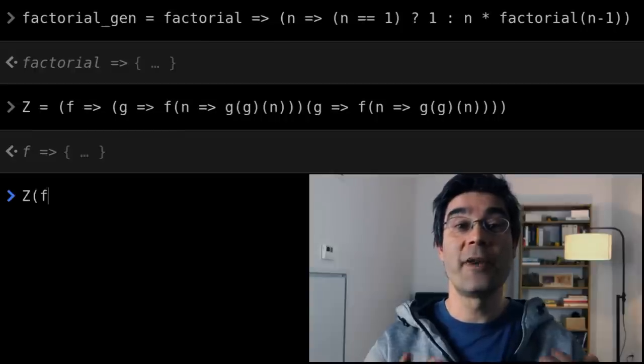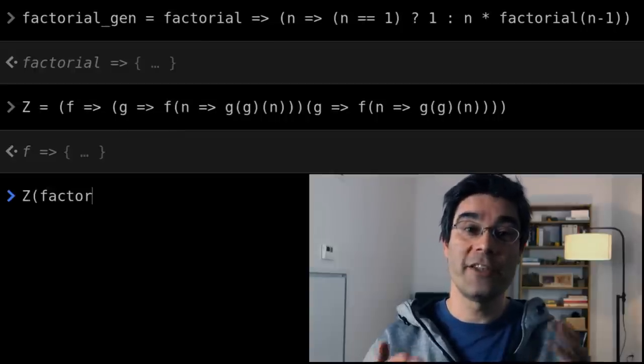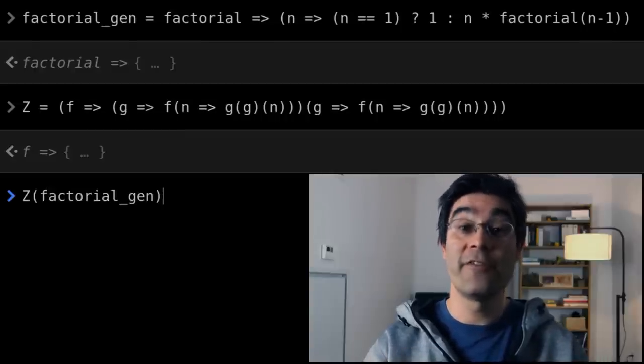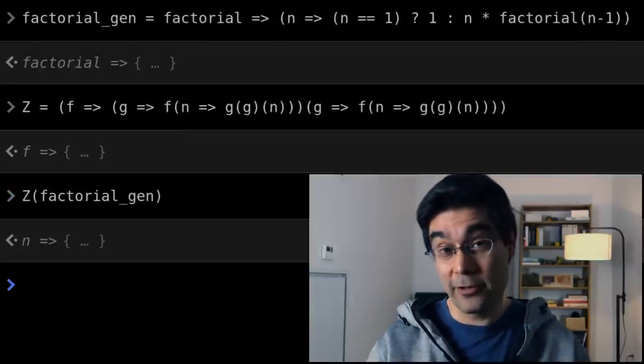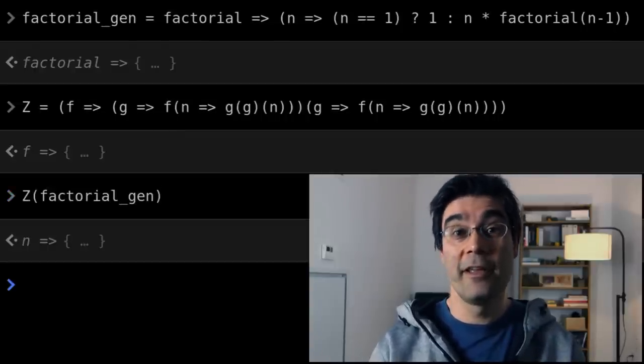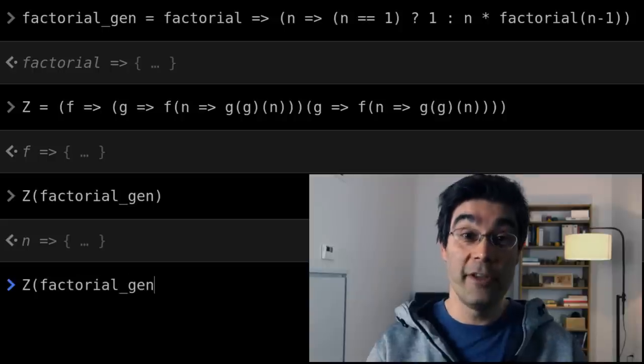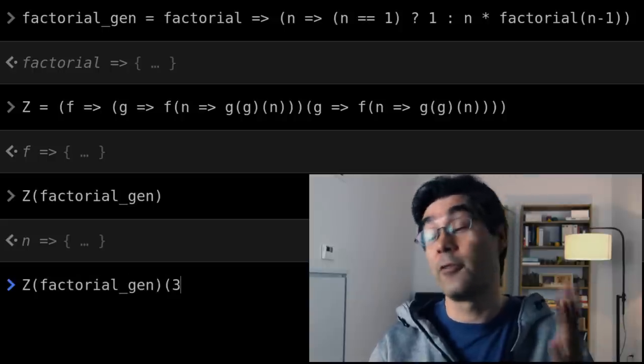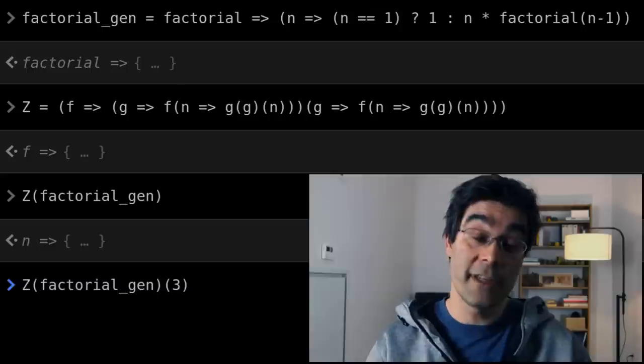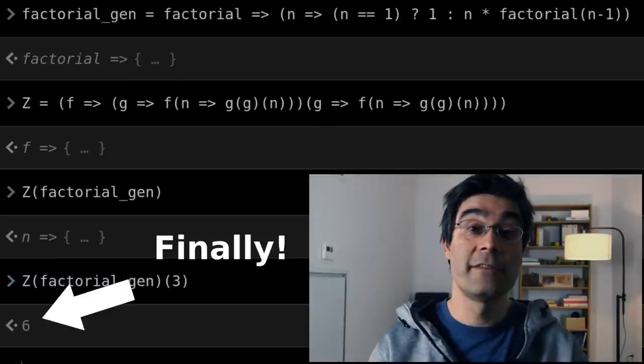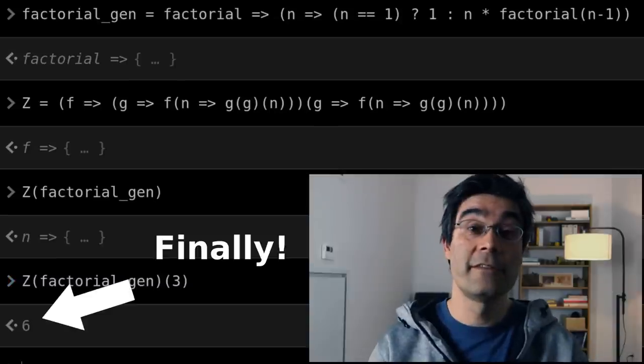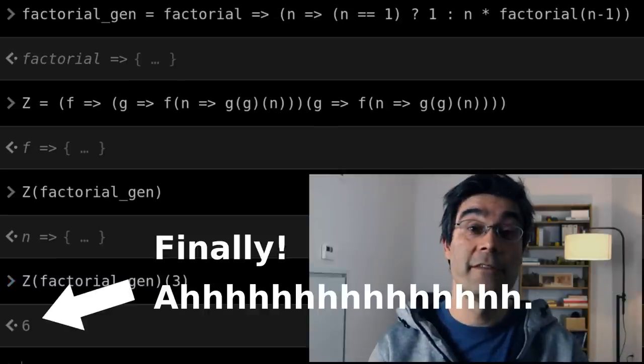The z-combinator applied to factorial gen returns the factorial function. Calling it with the argument 3 should return factorial of 3, so 6. Congratulations if you made it this far, it's rather serious stuff. See you next time.